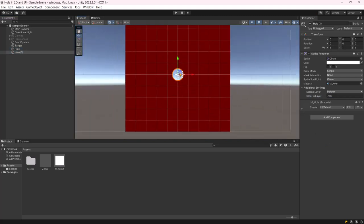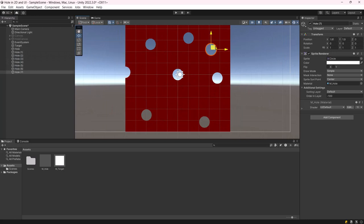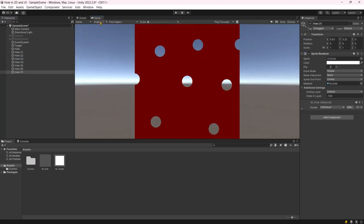Once again, we can freely move, resize, rotate, and duplicate the hole to our liking.